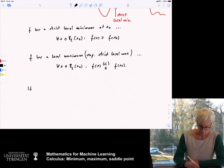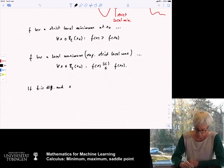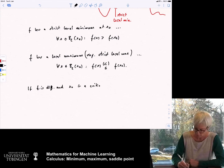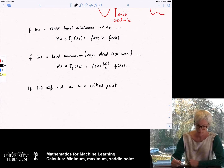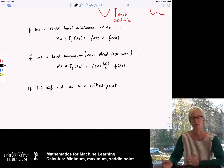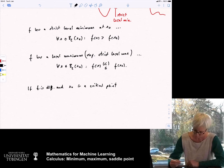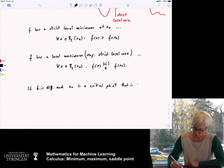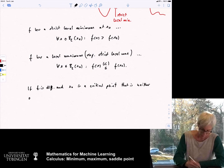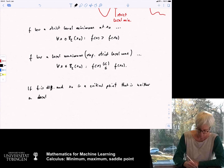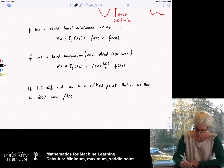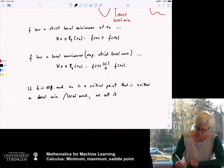If f is differentiable and x_0 is a critical point — meaning the gradient vanishes — but at this critical point we have neither a minimum nor a maximum, then we call it a saddle point. A critical point that is neither a local minimum nor a local maximum is called a saddle point.